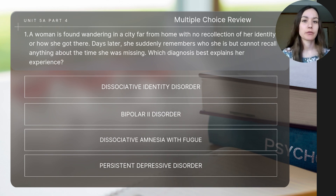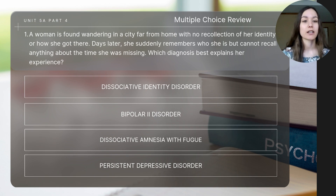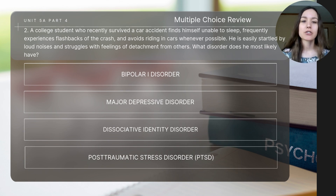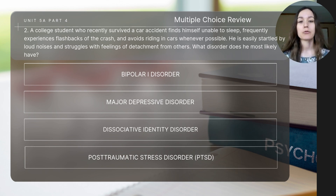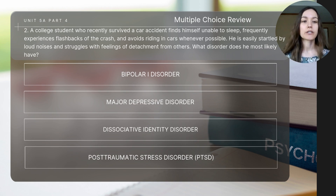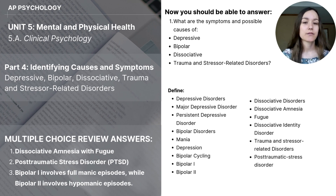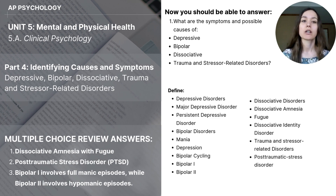Let's do a few short questions for review. Pause the video to determine your answer. Question one: A woman is found wandering in a city far from home with no recollection of her identity or how she got there. Days later, she suddenly remembers who she is but cannot recall anything about the time she was missing. Which diagnosis best explains her experience? Question two: A college student who recently survived a car accident finds himself unable to sleep, frequently experiences flashbacks of the crash, and avoids riding in cars whenever possible. He is easily startled by loud noises and struggles with feelings of detachment from others. Which disorder does he most likely have? Question three: Which of the following is a key difference between Bipolar 1 and Bipolar 2 disorder? This brings us to the end of today's video. Make sure to check the key concepts and key focus questions to ensure you're taking away the most important parts.